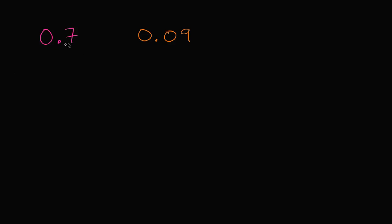Let's compare the number 0.7 to the number 0.09. There's a bunch of ways to do this, but the way that I'm going to tackle it is I'm going to start looking at each of the digits, starting with the leftmost digit.